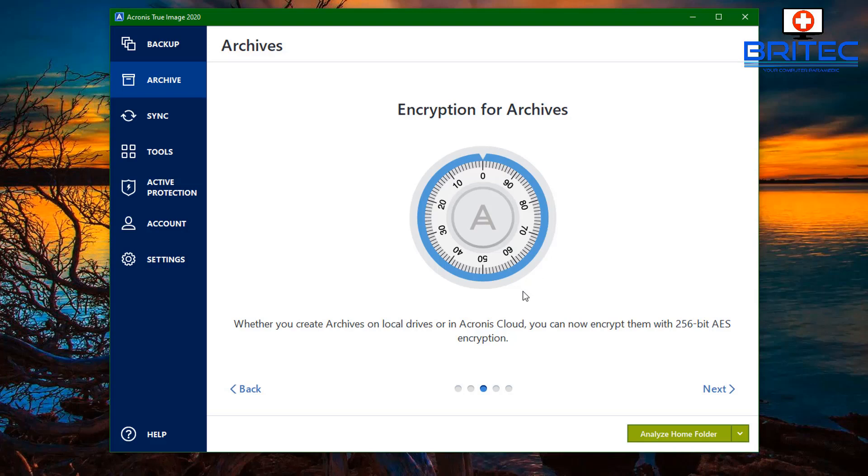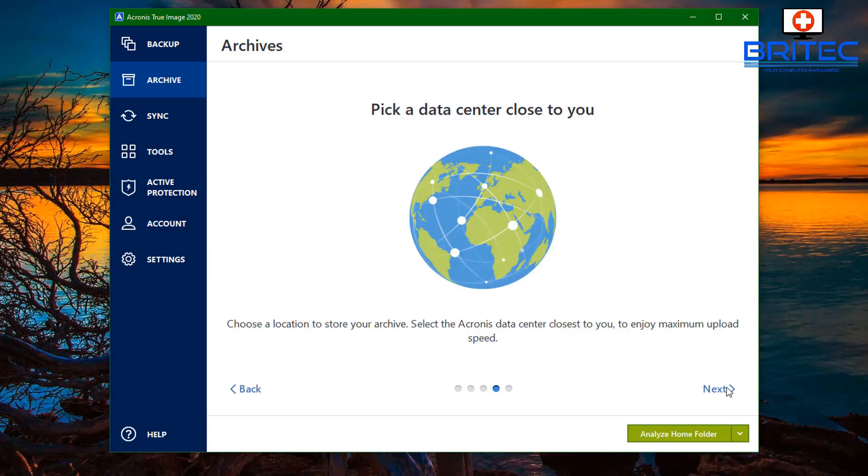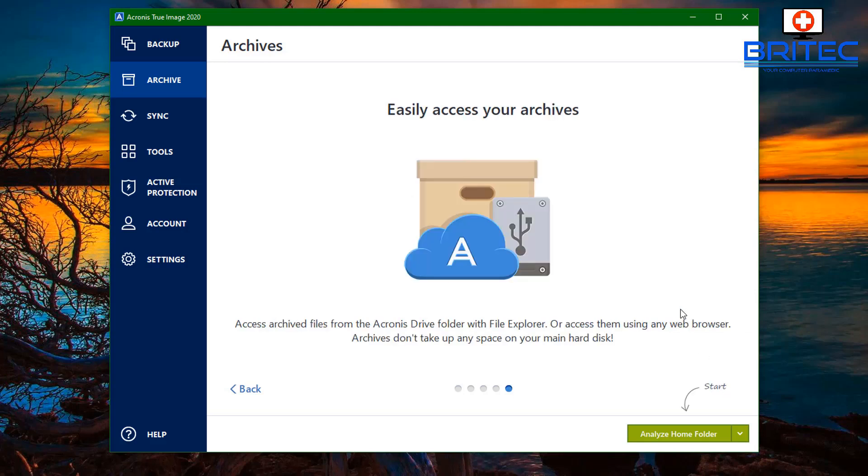This also allows encryption for your archives, which will be 256-bit AES. You can pick the data center to choose near you, which means you're going to get faster upload speeds to the cloud, which could be in your local area, say for instance England or France or America, wherever is your base to wherever their servers are. This will speed things up a little bit.